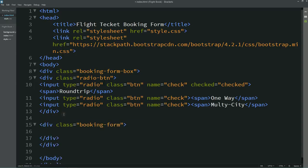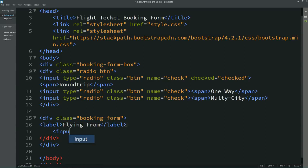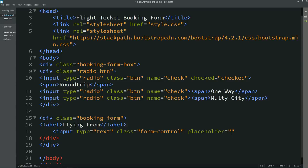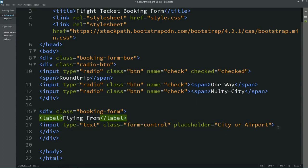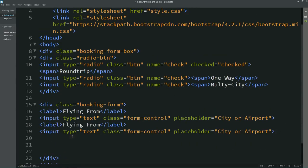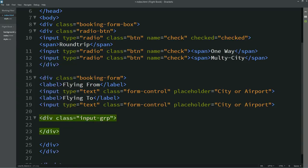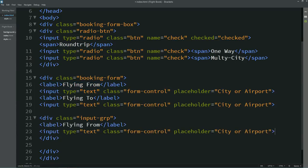Now we'll create one more div with the class name 'booking-form', and in this form we'll create all the input fields. First I'll write a label, then an input field with type text. We'll also add the class 'form-control', which is a Bootstrap class, and set the placeholder to 'City or Airport'. I'll copy and paste this to create another input field.